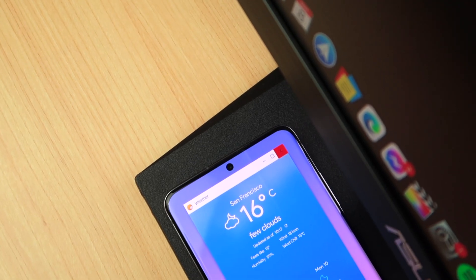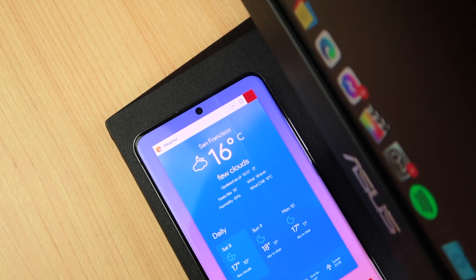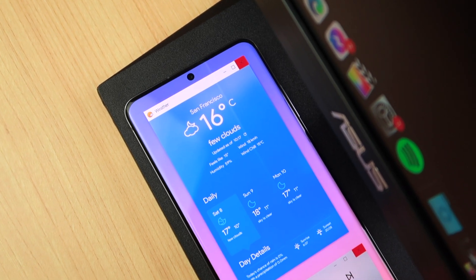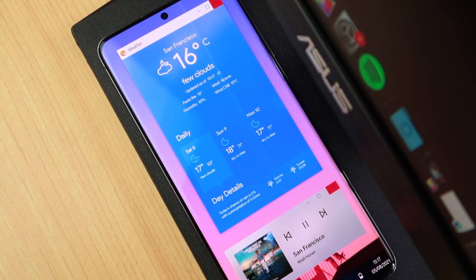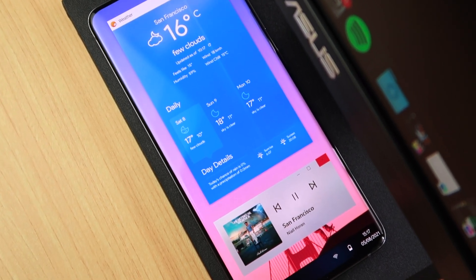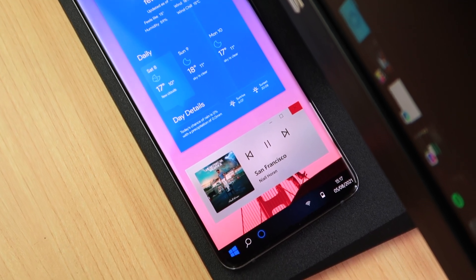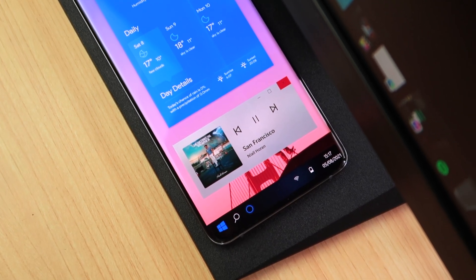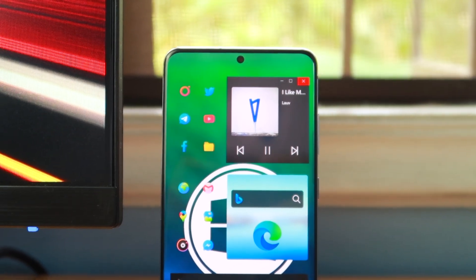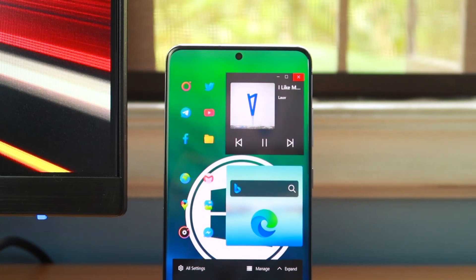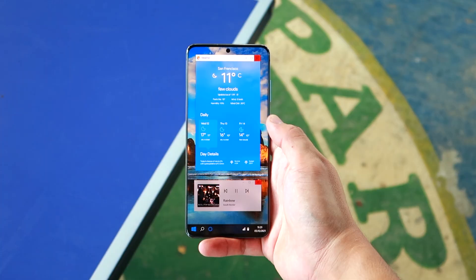Now, there might be a few things that you would want to customize on your own using KWGT, and this is pretty normal for almost all widget apps, so this isn't that big of a deal. An example of this is setting up your weather location, mapping the controls to your apps, or choosing an icon photo.